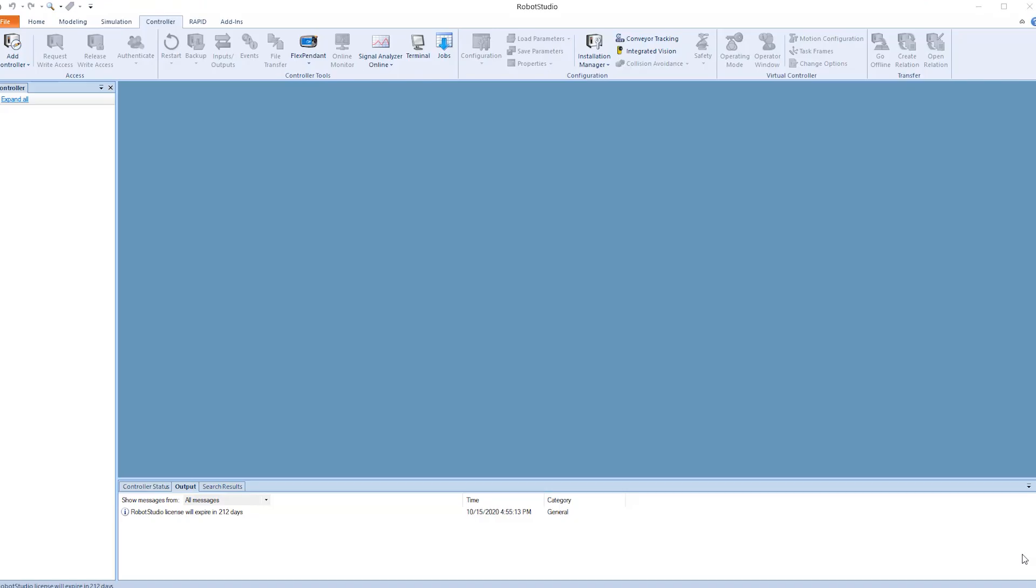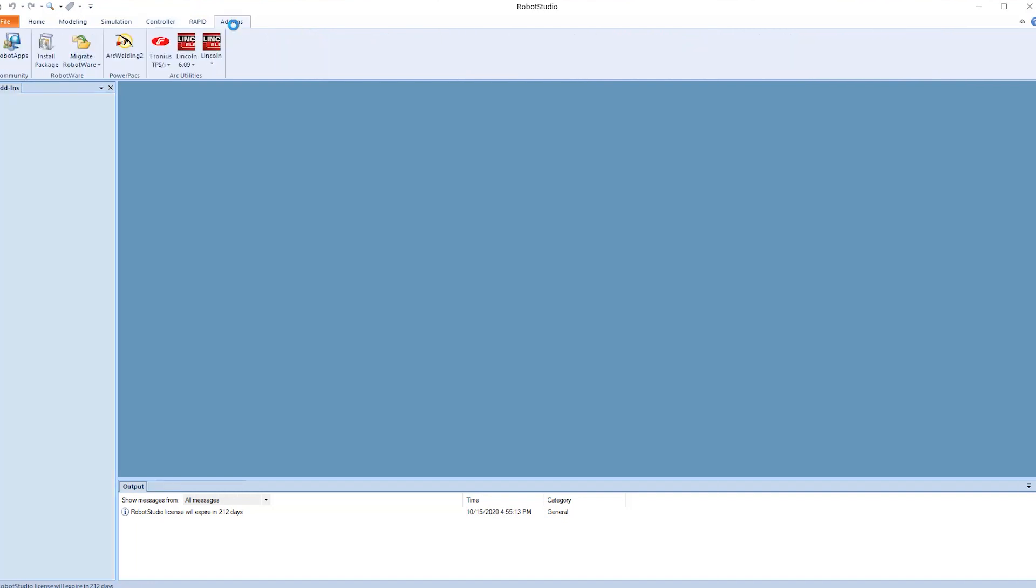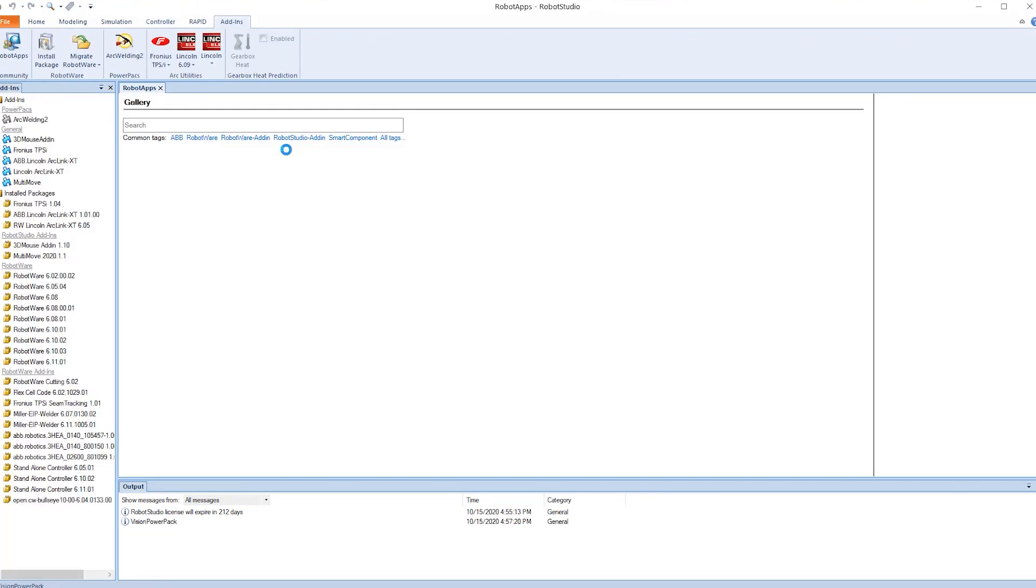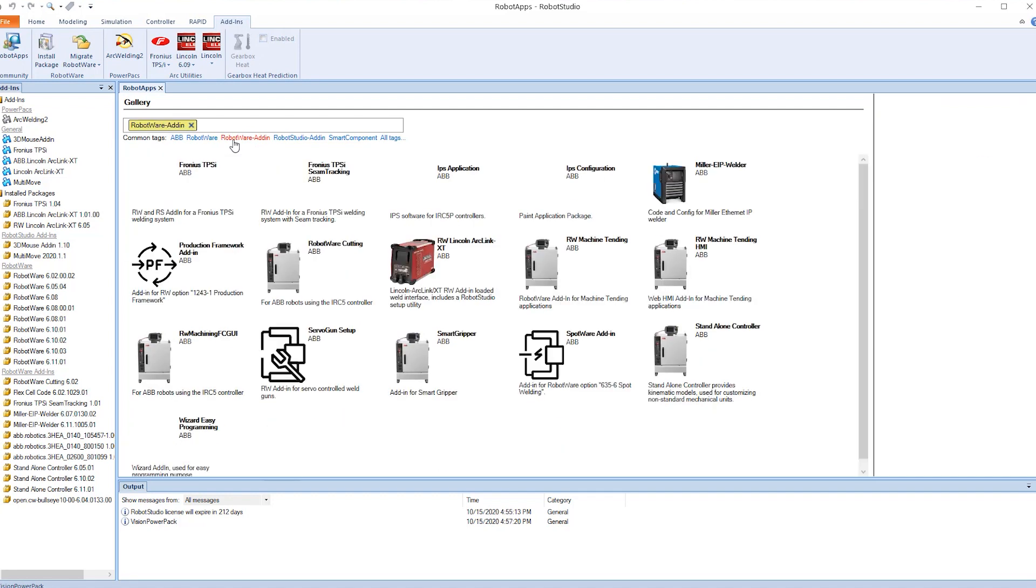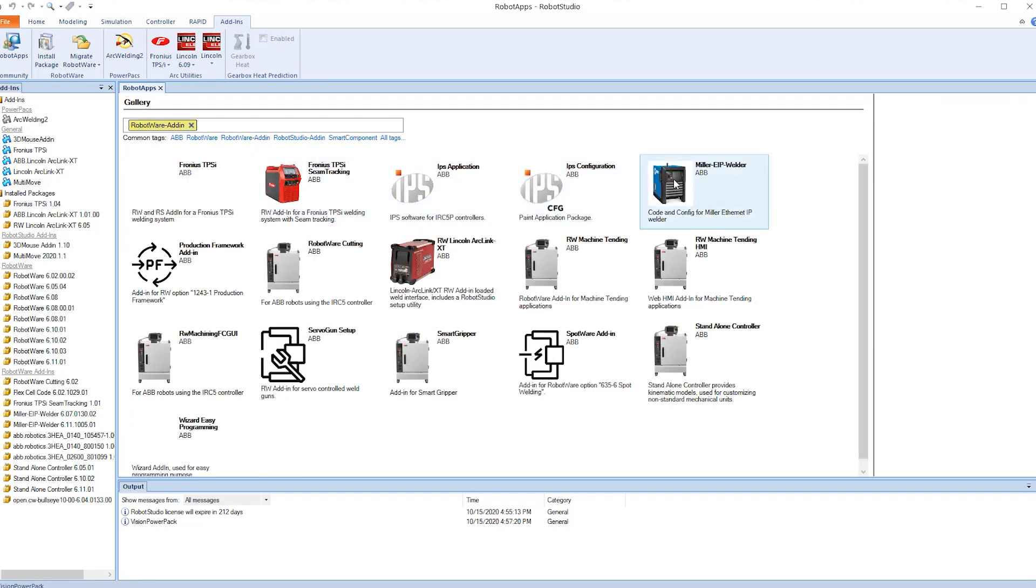The first thing we need to do is have Robot Studio installed with the latest version open on your PC. Now we go to the Add-ins tab. Within the Add-ins tab you will see under Robotware Add-ins different variants of the welding power supplies.